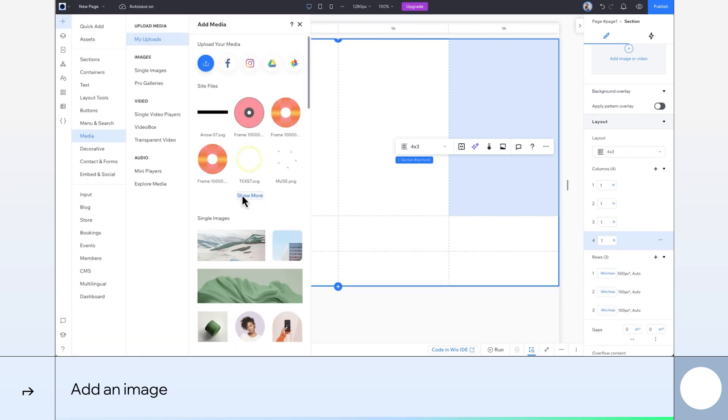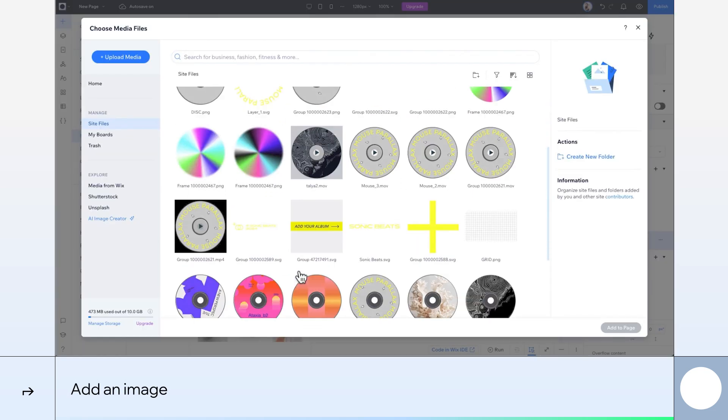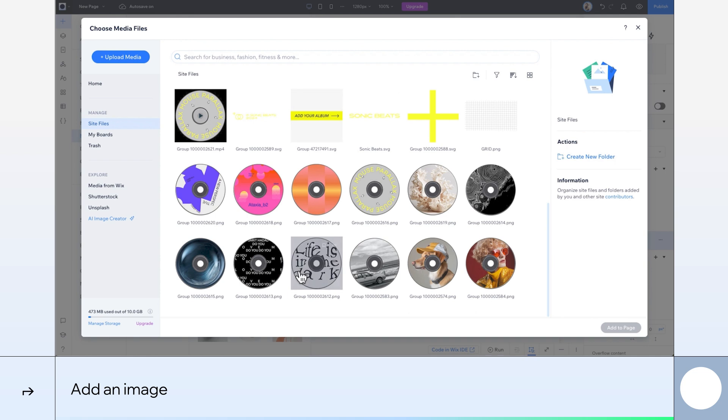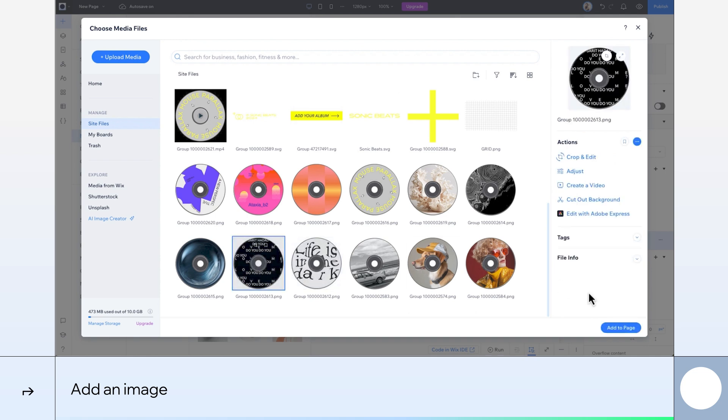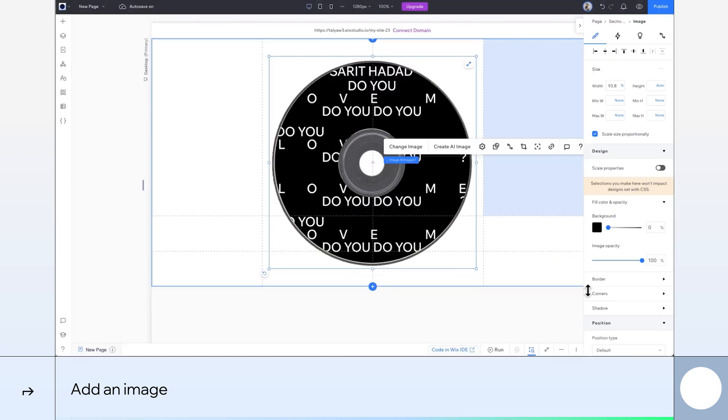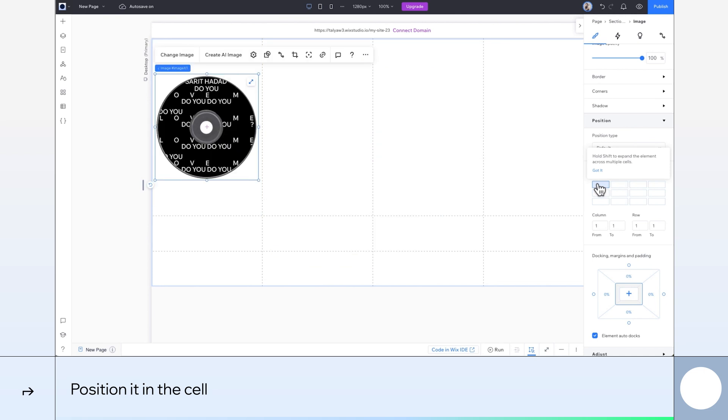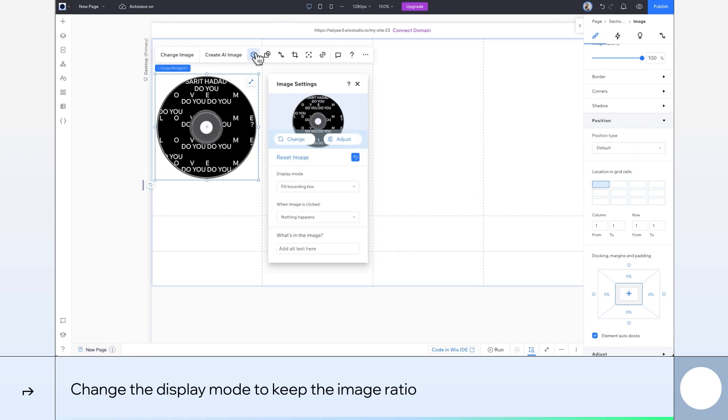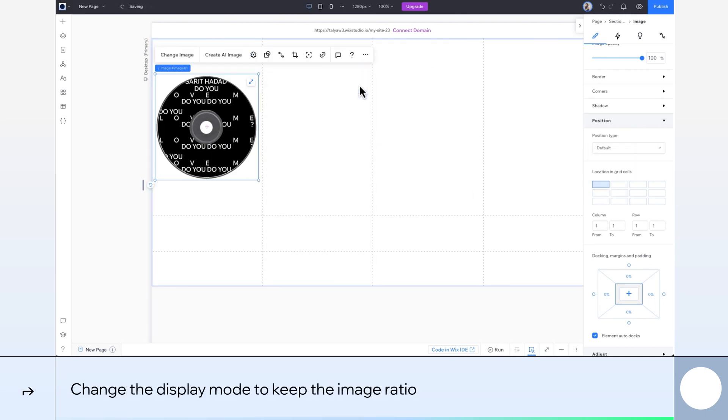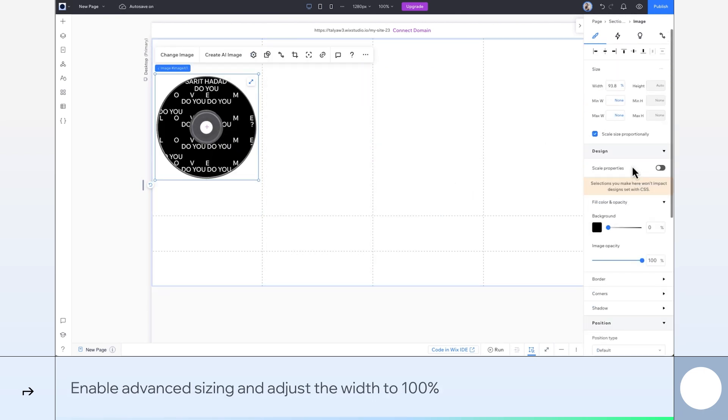Next, I'll go to my site files and add my first image. Let's choose this one. From over here, I'll move it into the top left cell. In the settings, let's change it to keep the image ratio. I'll set the width to 100%.